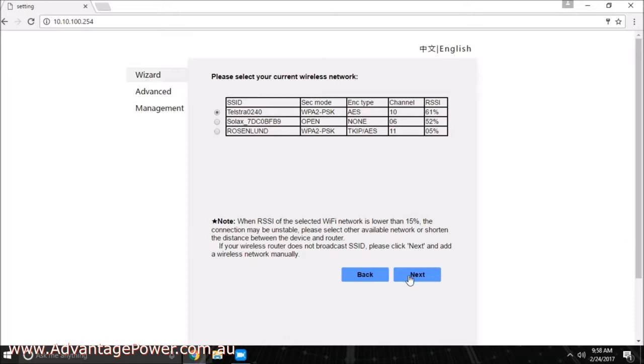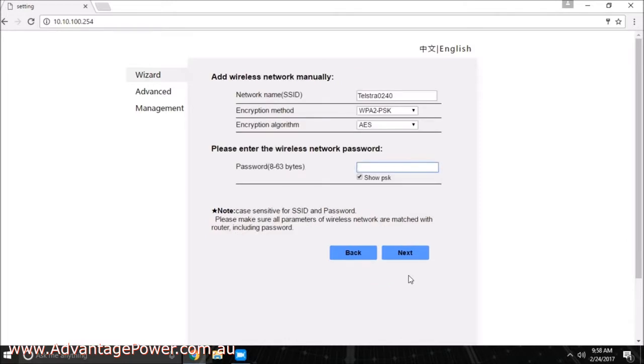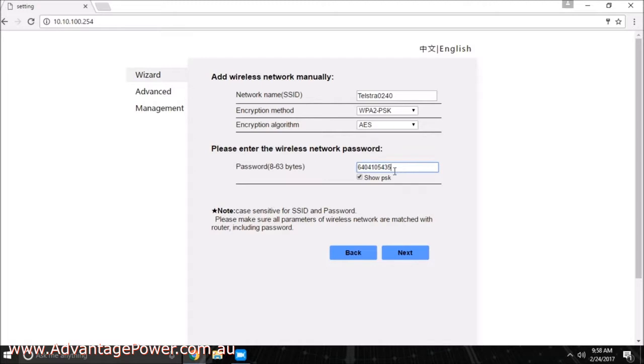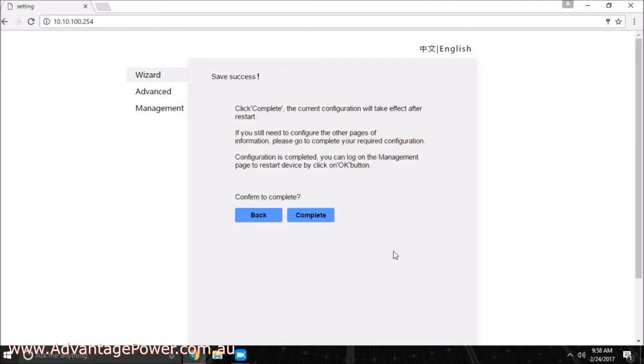You must now enter the password for your network. This can normally be found on the bottom of your wireless router device. When entering the password, be sure to pay attention to any uppercase or lowercase letters as they must be entered correctly for this to work. It will not inform you if the password you have entered is wrong, so be sure that you enter it correctly to avoid any problems. Press next, and once you are happy with the settings you have chosen, press complete.